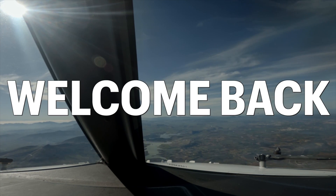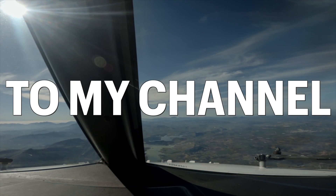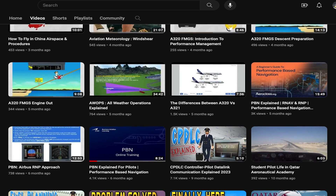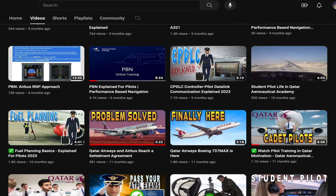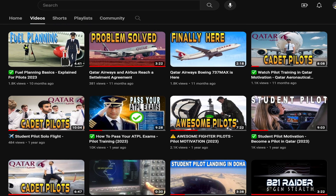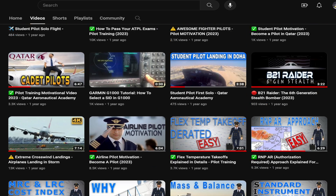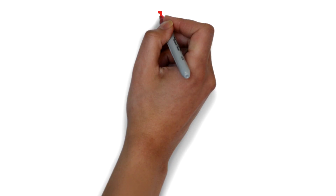Hi everyone, thanks for clicking and welcome back to my channel, where we talk all about aviation-related topics, including ground school subjects.